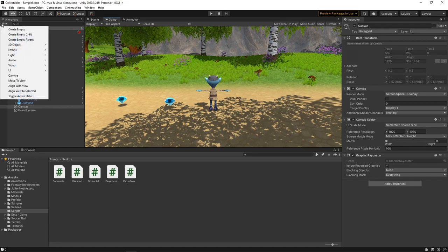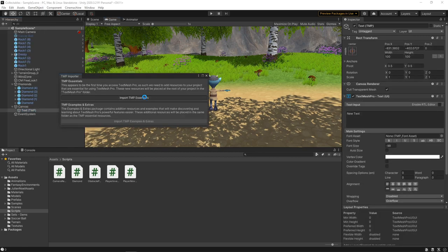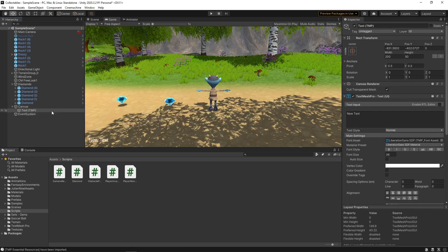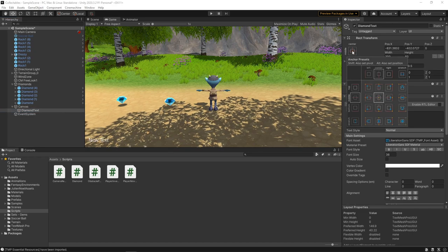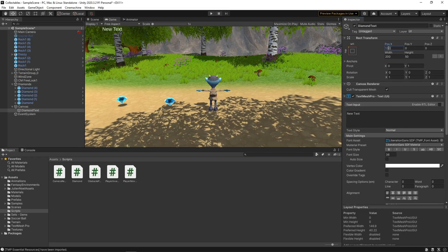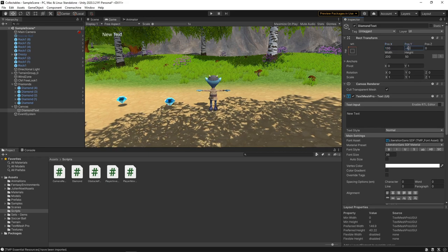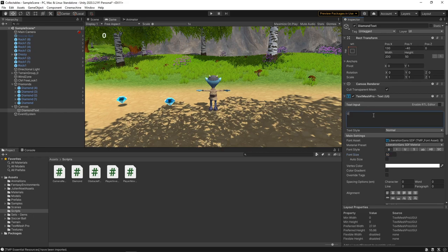Next, we'll click the plus button in the hierarchy and select UI Text TextMesh Pro. When prompted, we'll import the TextMesh Pro Essentials. We'll name this Diamond Text. We'll click on the Anchor button, hold down Shift and Alt and click on the top left button. This will anchor the text to the top left of the screen. Then we'll set the X position to 130 and the Y position to minus 40. We'll set the font to bold and the font size to 50, and set the initial text to 0.